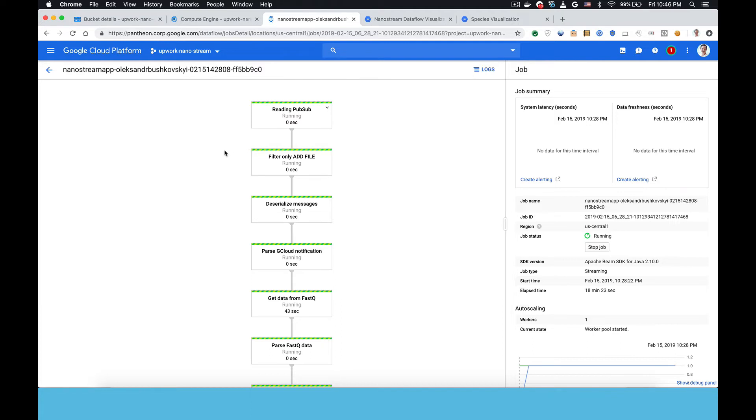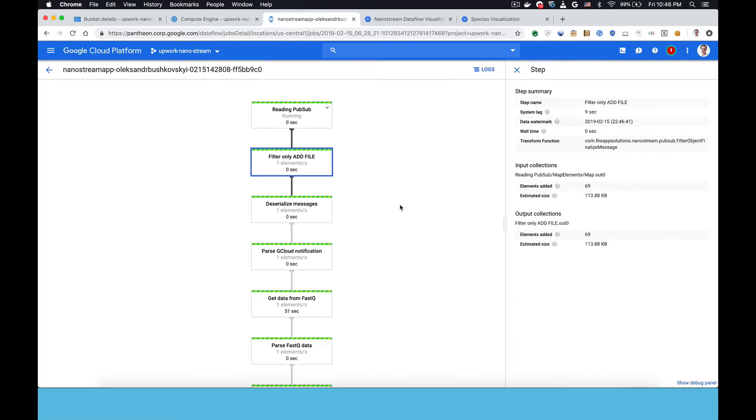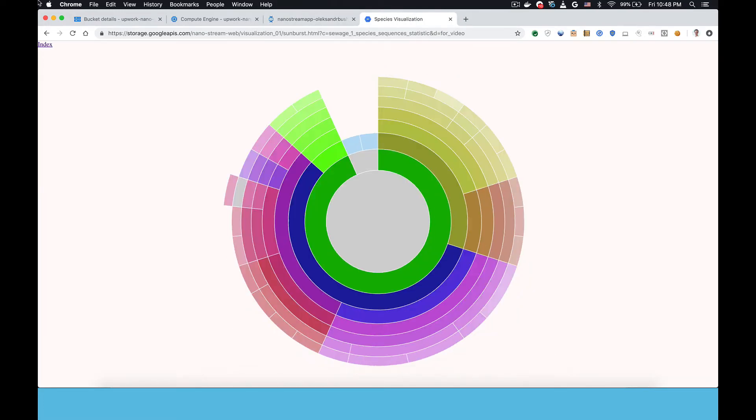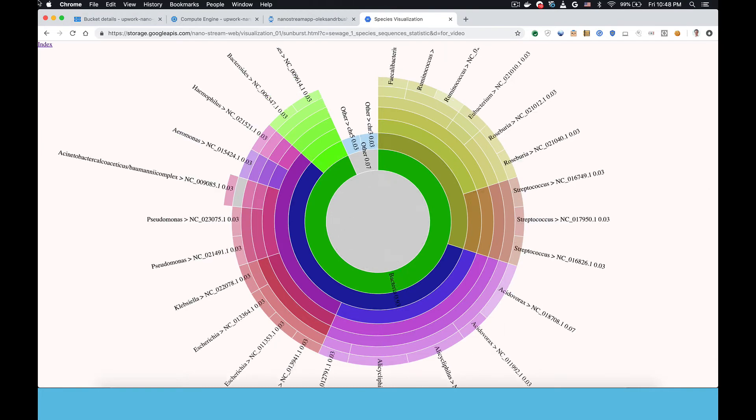Now I'm showing the visualization of the Apache Beam data flow that's running. So you can see it's reading from PubSub queue looking for added files and that files are coming in 69, 87, etc. The data are live and the visualization now is beginning to populate. So they're just updated.